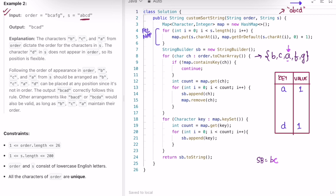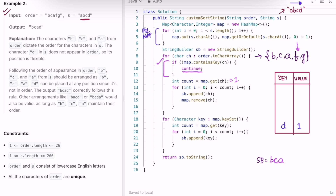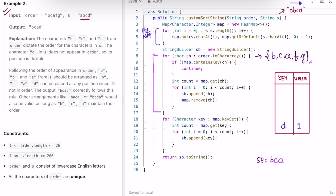Next iteration: ch is a. Check if a is present — yes. Count is 1, so we add a into the result giving us b c a, and remove it from the map. Next character is f — check if f is present in the map — no, so we skip this loop. Ch is now g — check if g is present — no, so we skip this loop. We reach the end of the order array. Now we iterate through what's left in the map: d is present with count 1, so we add one d to the string builder. No more characters remain.